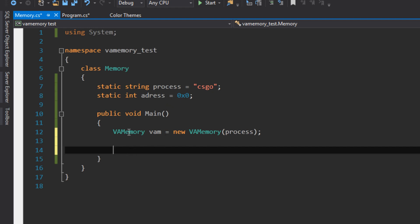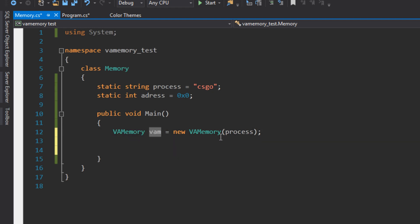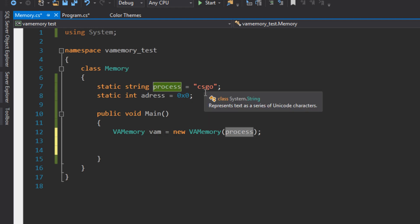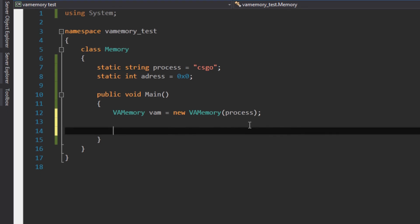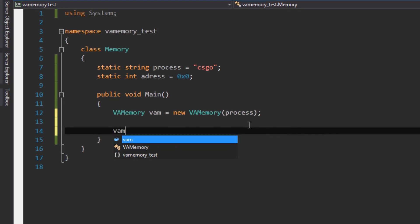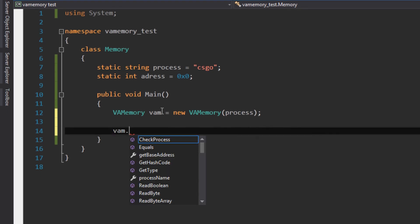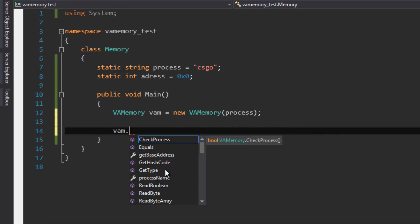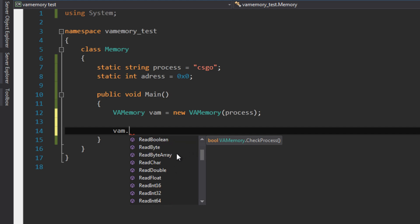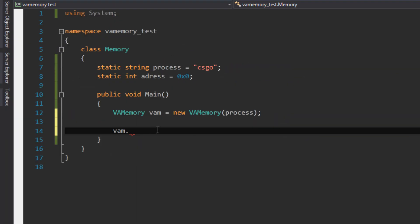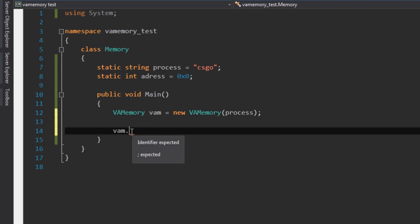So next, we want to create an object from VA Memory. We do VAMemory vam = new VAMemory with the process, so the CSGO process, and now we are ready to write and read to the memory. What we can do is that once we type vam or whatever variable you use, we see a ton of options. We can see a ton of operations here we can do.